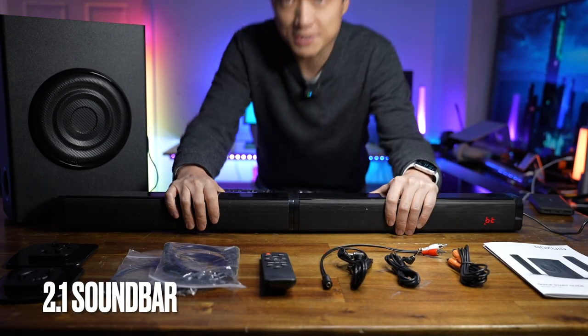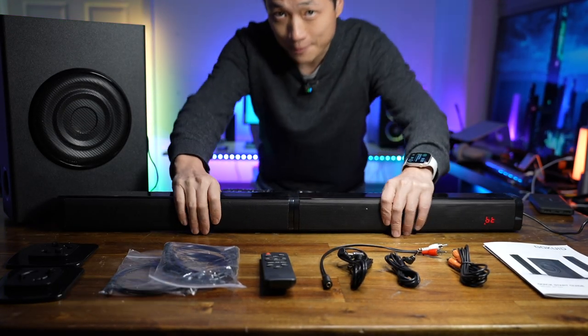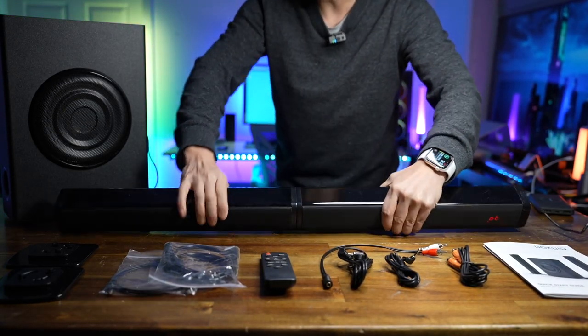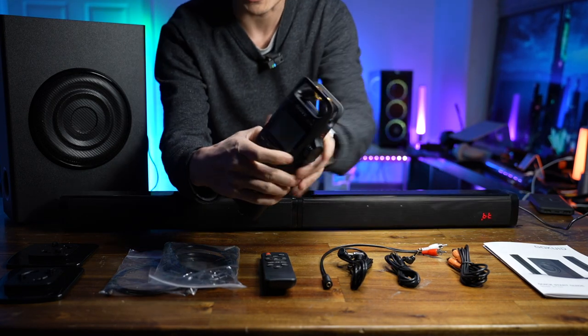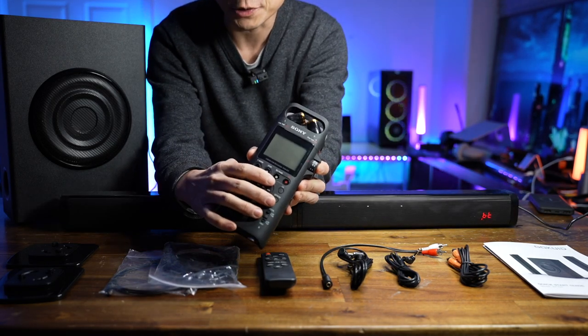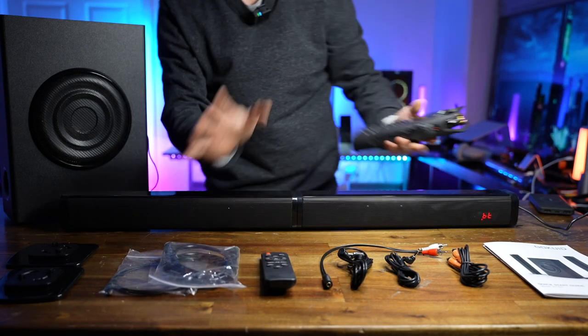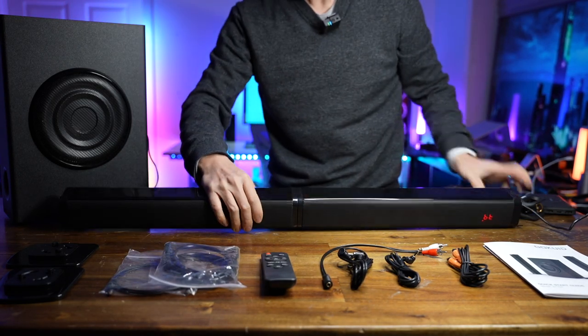This is a TV sound bar. I'm going to show you what it sounds like using my Sony recorder in just a minute.